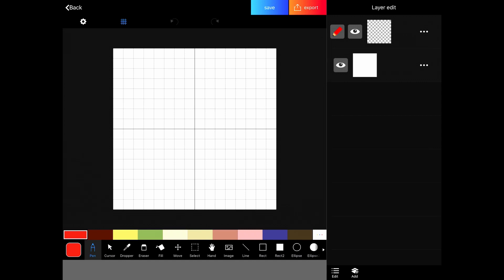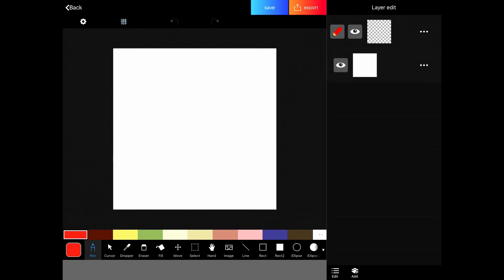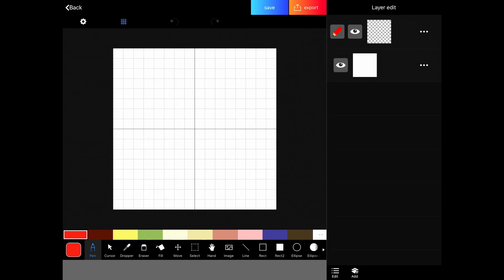We've got our canvas and the grid is turned on. So that's this blue option here. It's blue because it's turned on. And if we tap it, it will turn white. And then the grid is off. So blue means it's selected.